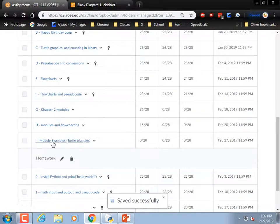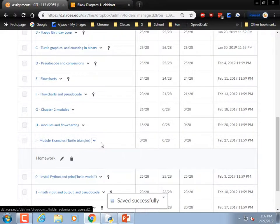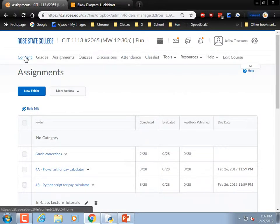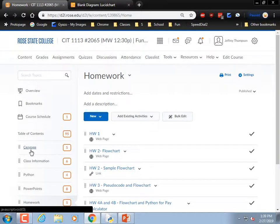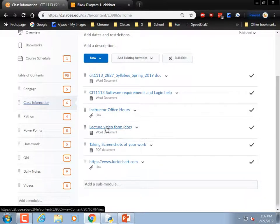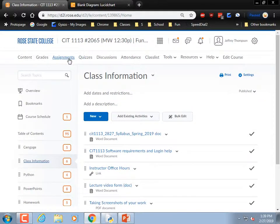The dropbox is there so you can upload the code if you typed any in. If you didn't, just upload a note saying you watched the video. If you're doing it at home there should be a video review form where you can describe what you learned.